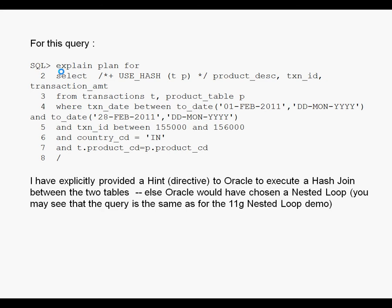We are going to use the same query as we had used for the nested loop demo, but I have put a use hash hint to explicitly force a hash join, because we know from this query the transaction table is expected to return one row, the product table might be returning 14 rows.